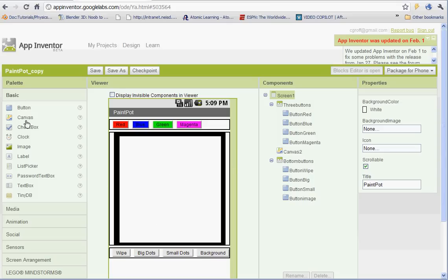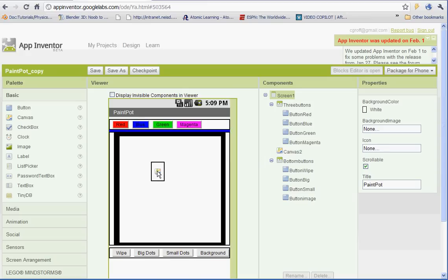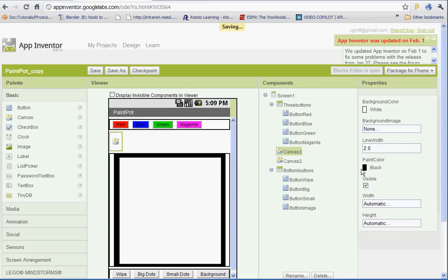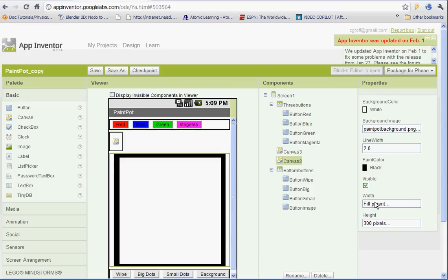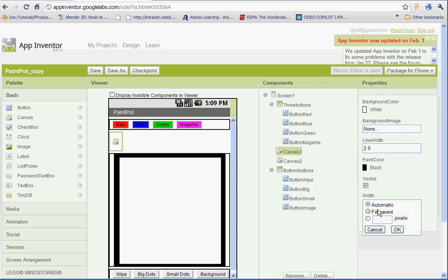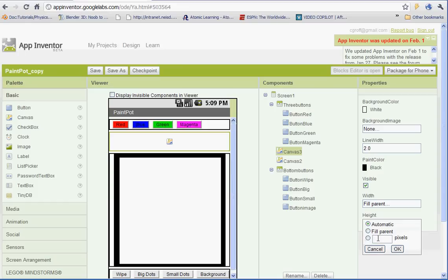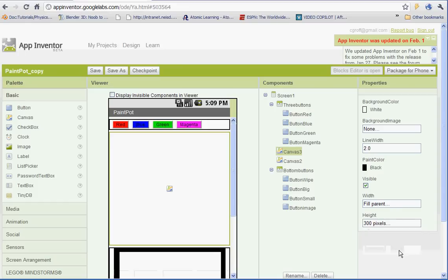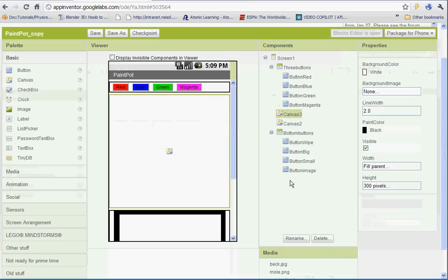We need to start first by adding another canvas. And if you remember from the last one, our canvas 2, we had the width set at fill parent and the height at 300 pixels. So the width, fill parent, we're going to set the height of our new one at 300 pixels. And don't worry if it pushes it down. We'll get to that in a second.